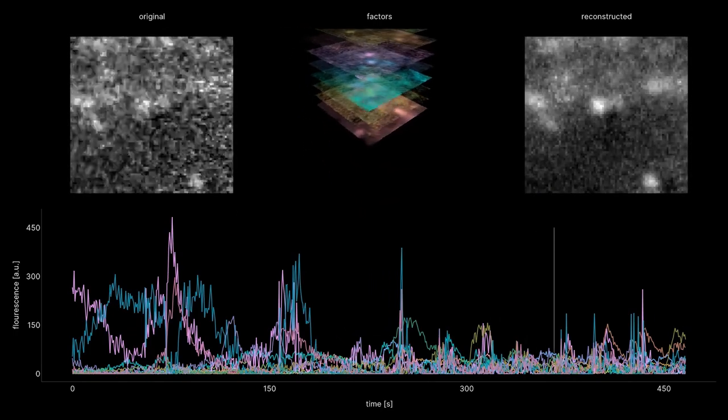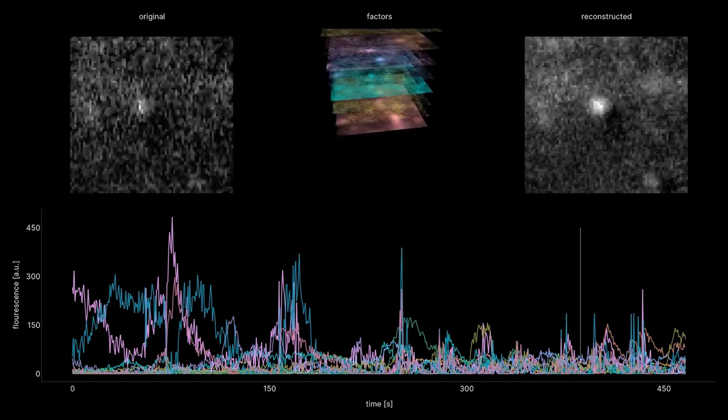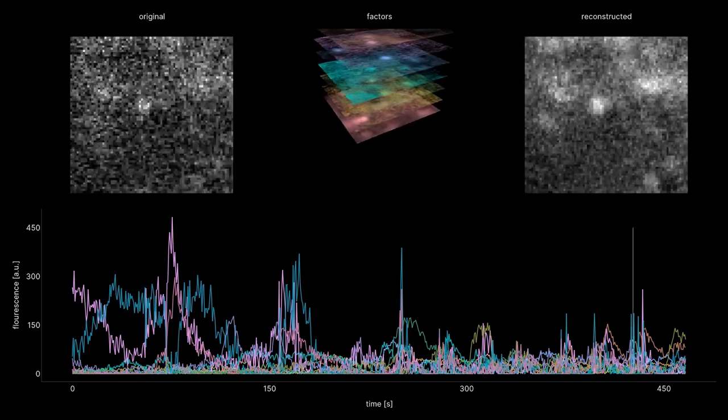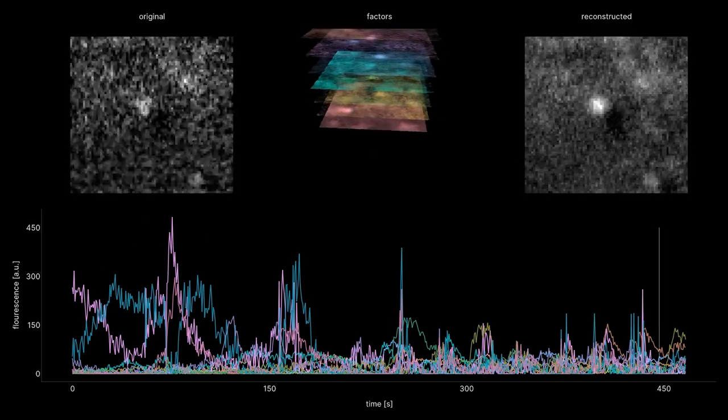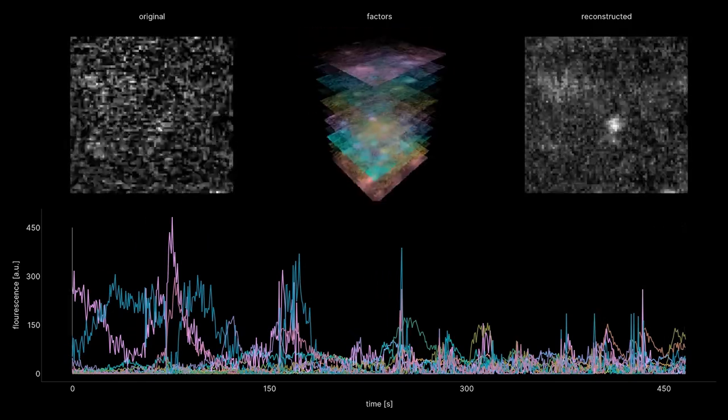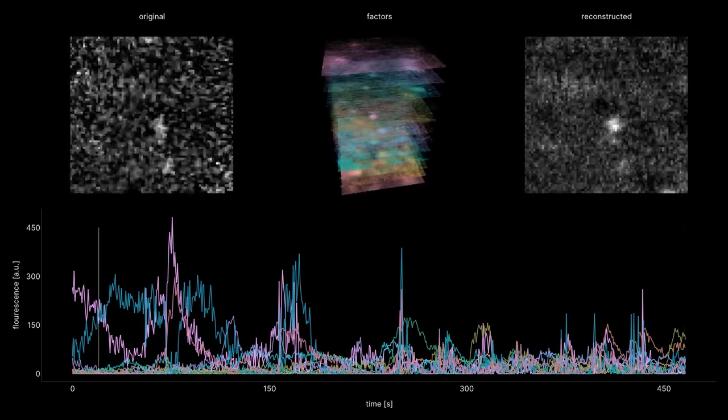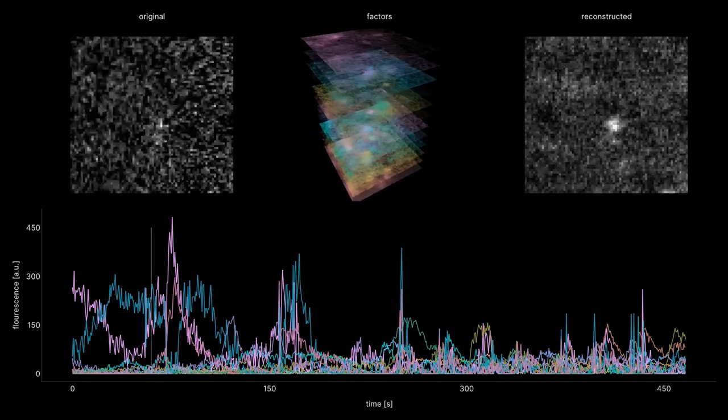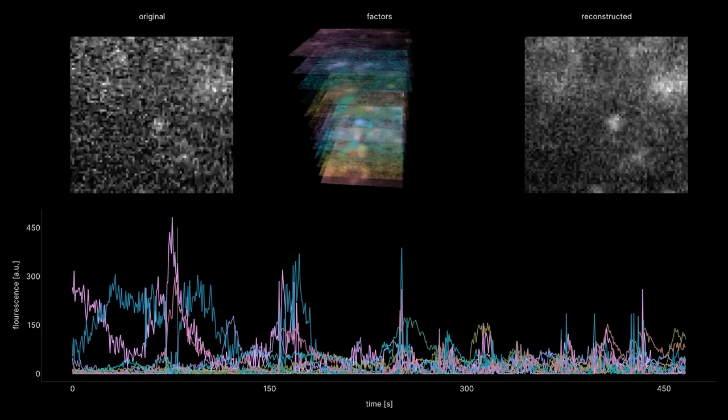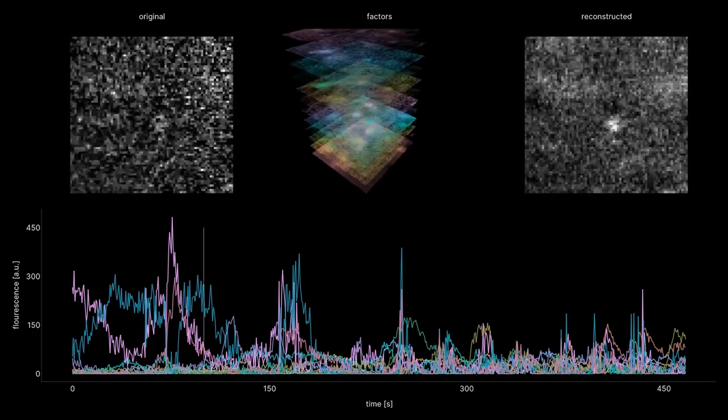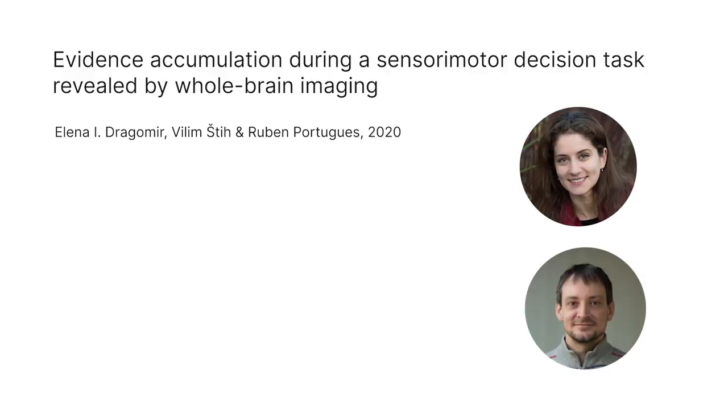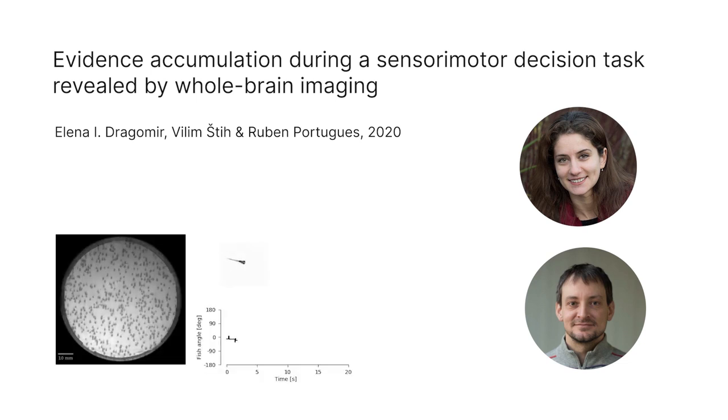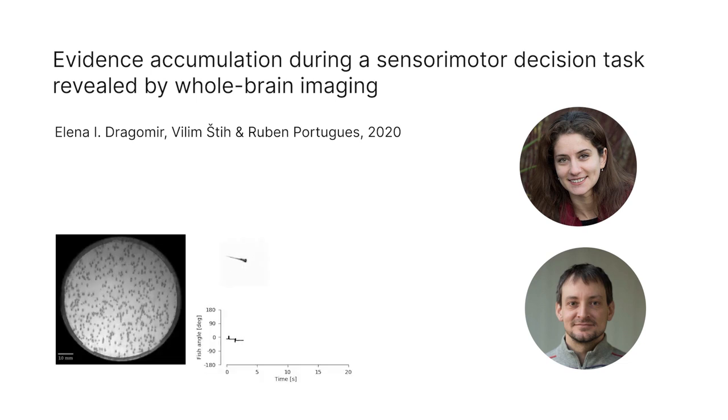After extracting these components, we can move on to interpreting the signals in terms of the behavior of the animal and the possible computations that enable it. I will show you an example of this process in a recent study led by my colleague, Elena Dragomir.